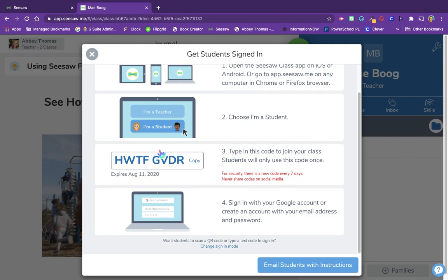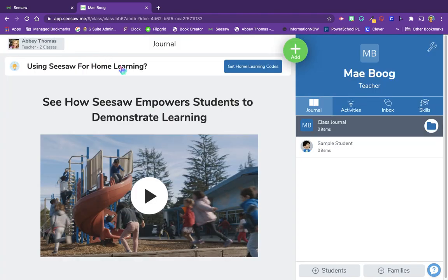That is why the code is pretty locked down. We only see it for seven days and students are only going to sign in with that code one time. After that, anytime they sign in with their Google account, their Seesaw class will be the one they're hopping into. Those are the instructions for adding your students to Seesaw after you've created your first class.